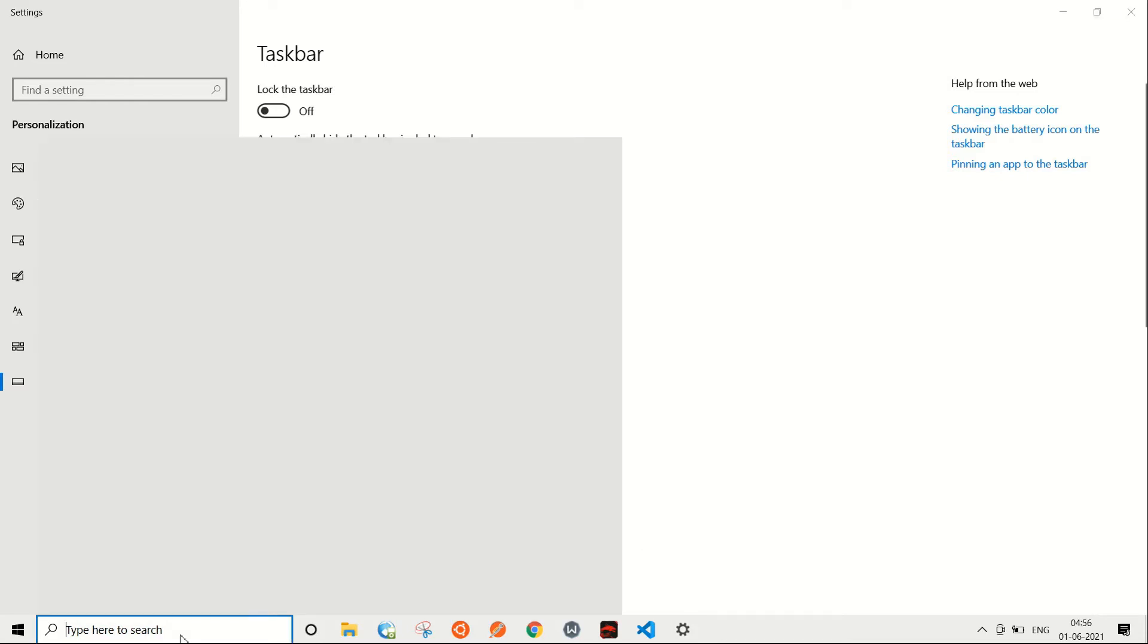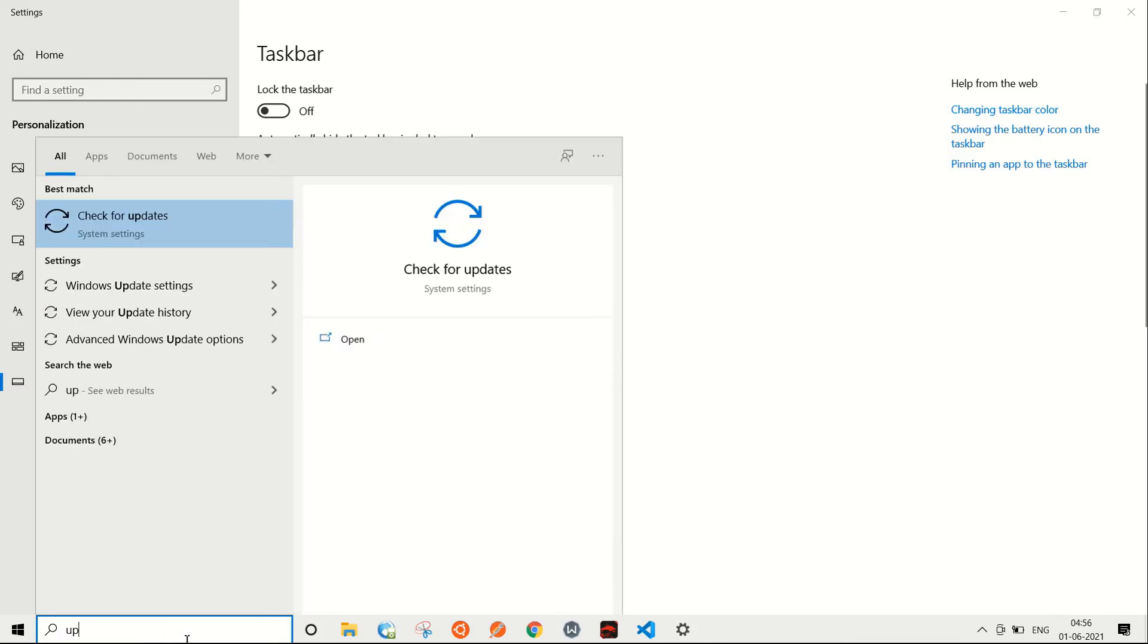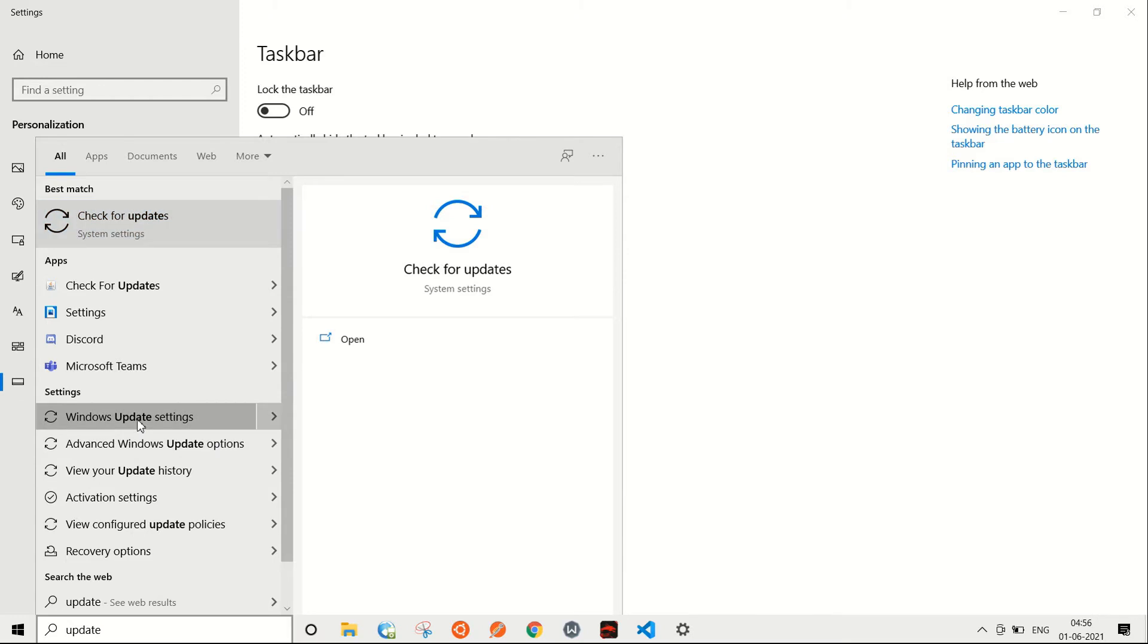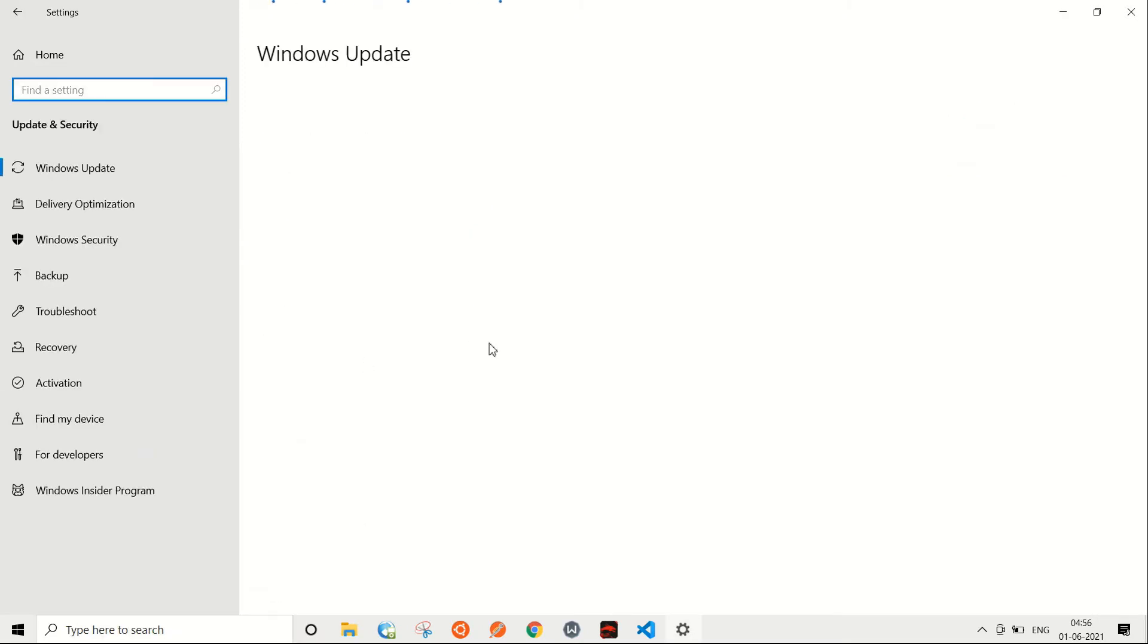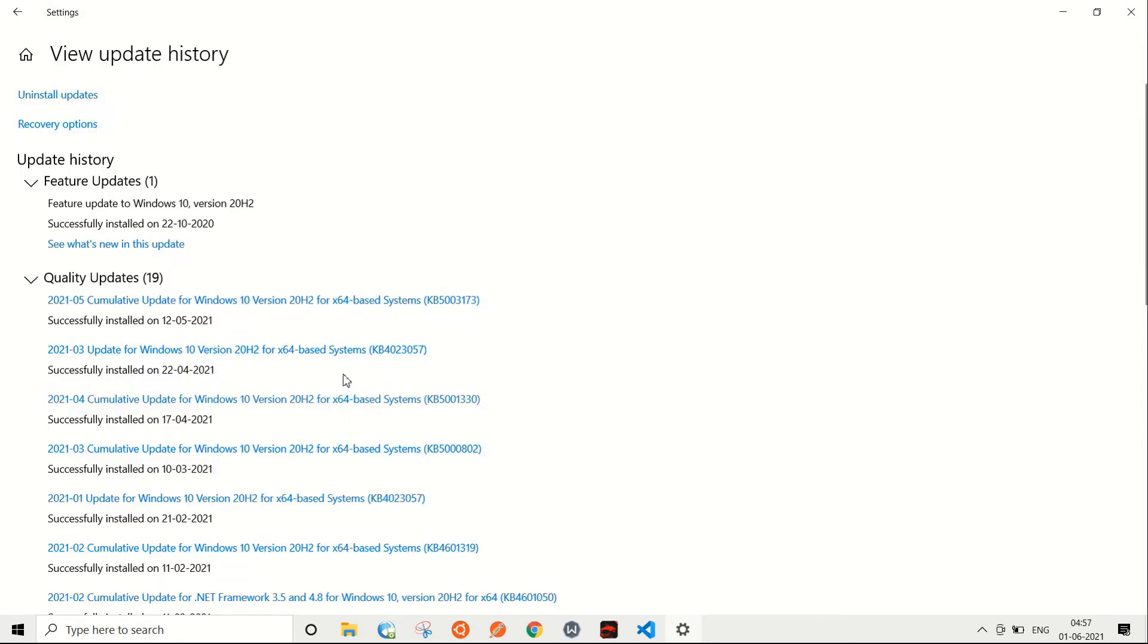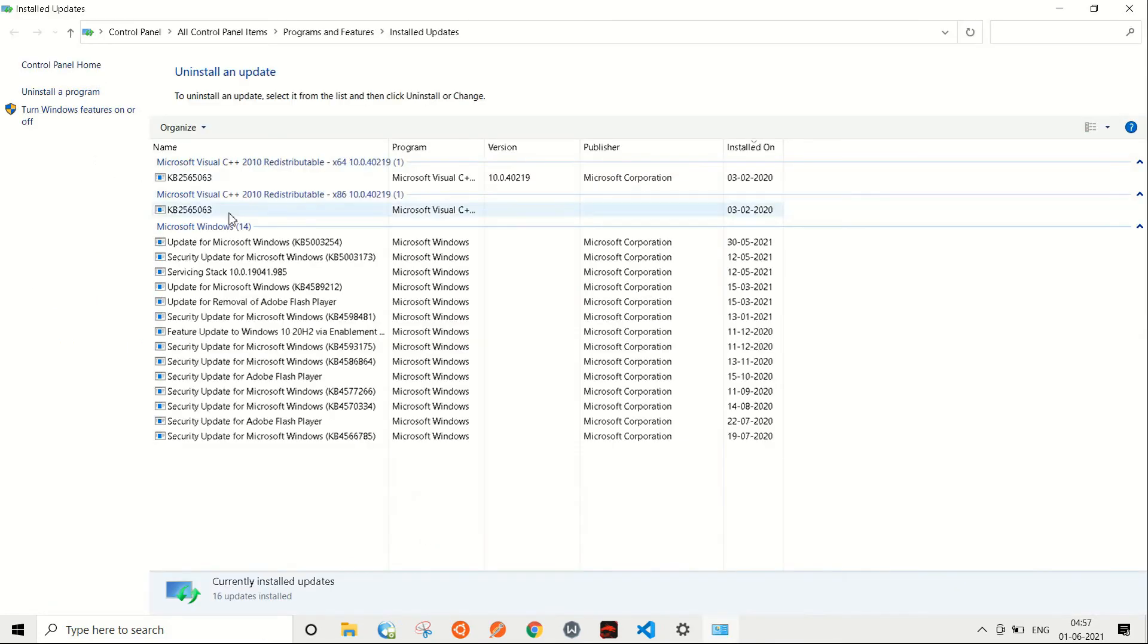Here you get an option of view update history. Click on that. You see another option called uninstall updates. This will take you to a screen like this where you see a list of all the updates that you have installed recently.